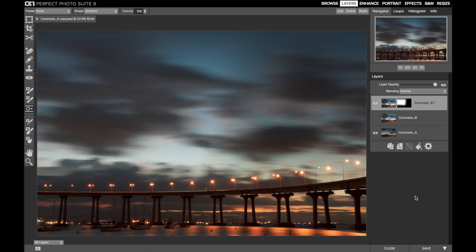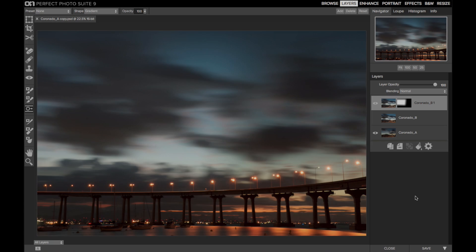And this is now ready for stylization. So blending images in perfect layers is easy. It's kind of fun. And it lets you bring in the best parts of your images to create a more balanced, more powerful photo.